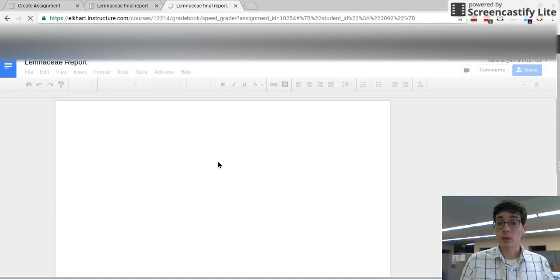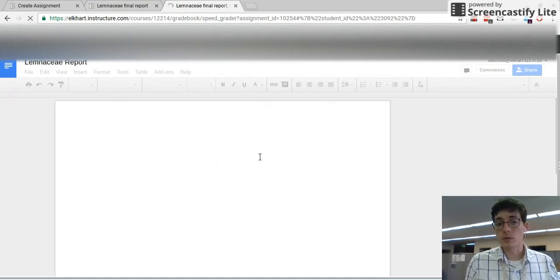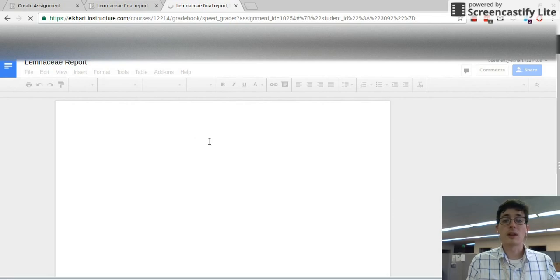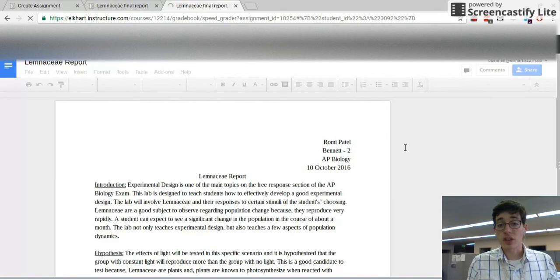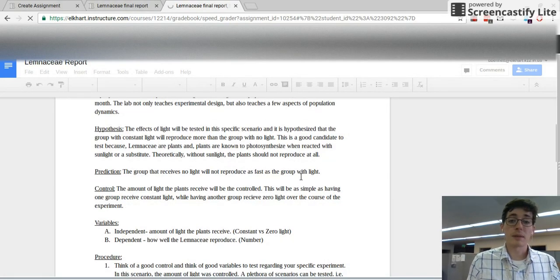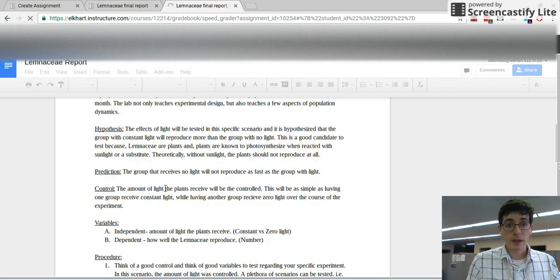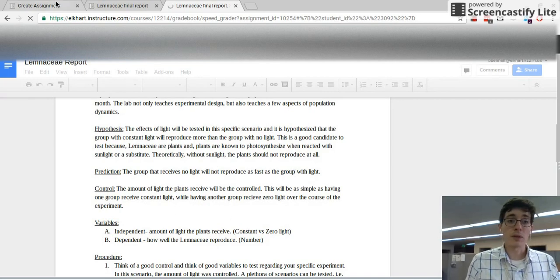You could see the edits that are happening in real time. I can also interact with this document like I would within Google Drive. So I can leave comments over here. I can make suggestions to the editing. I would see any edits that he makes as well. So that's how you would get the interactive version.